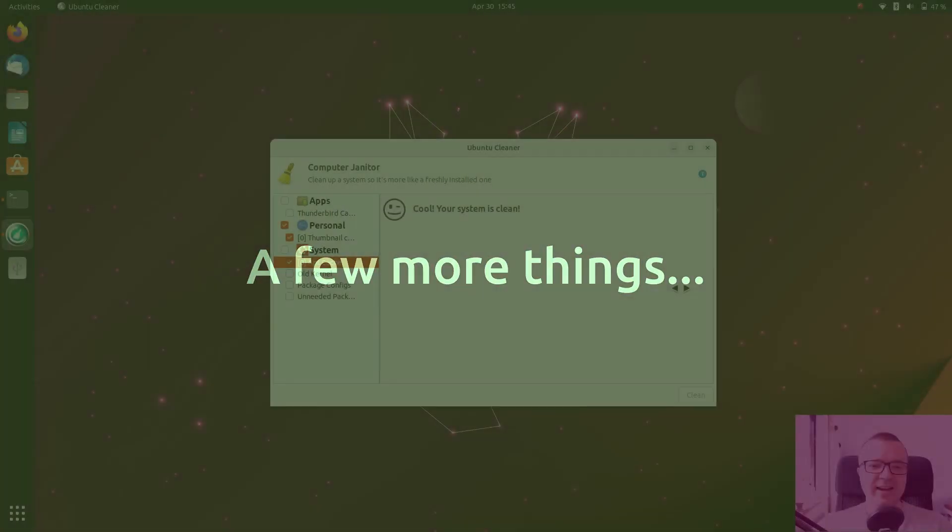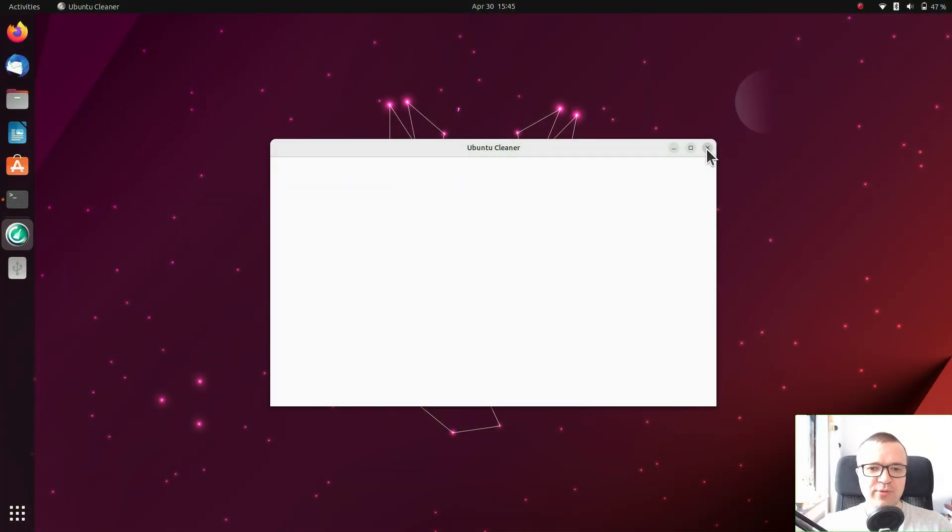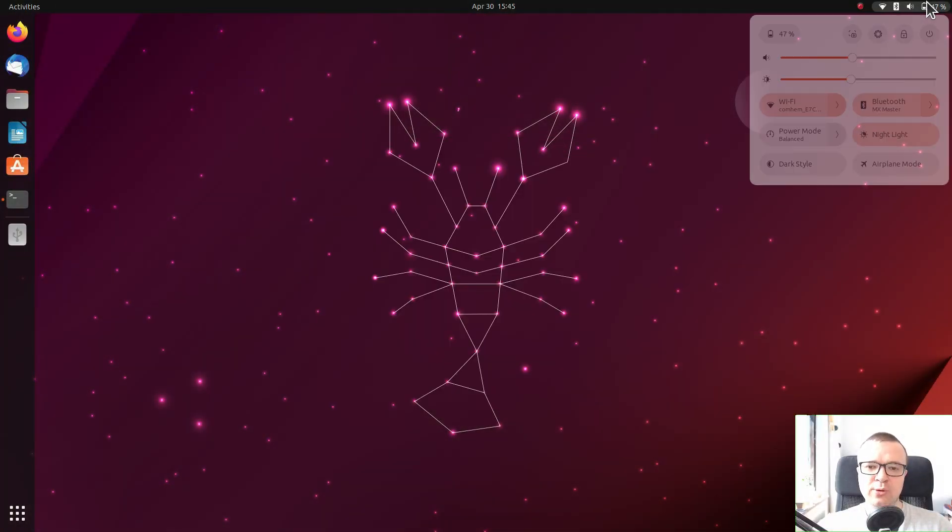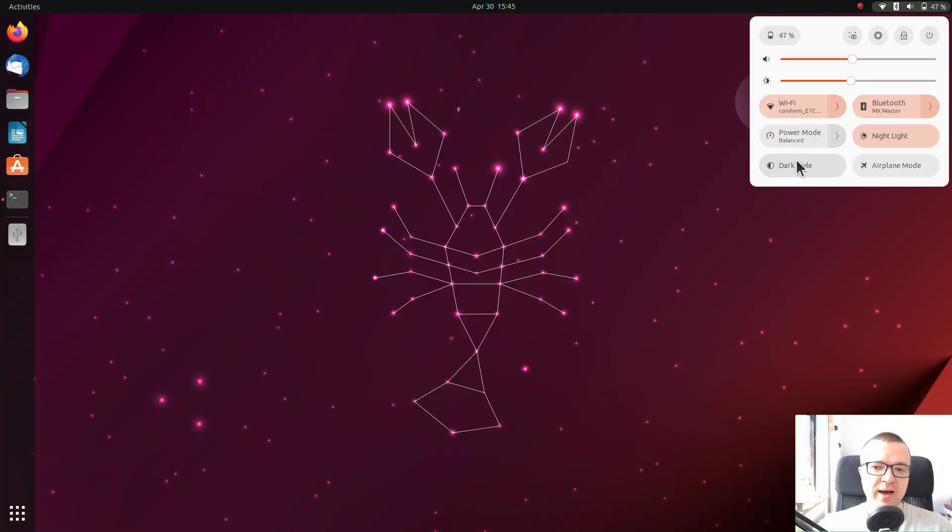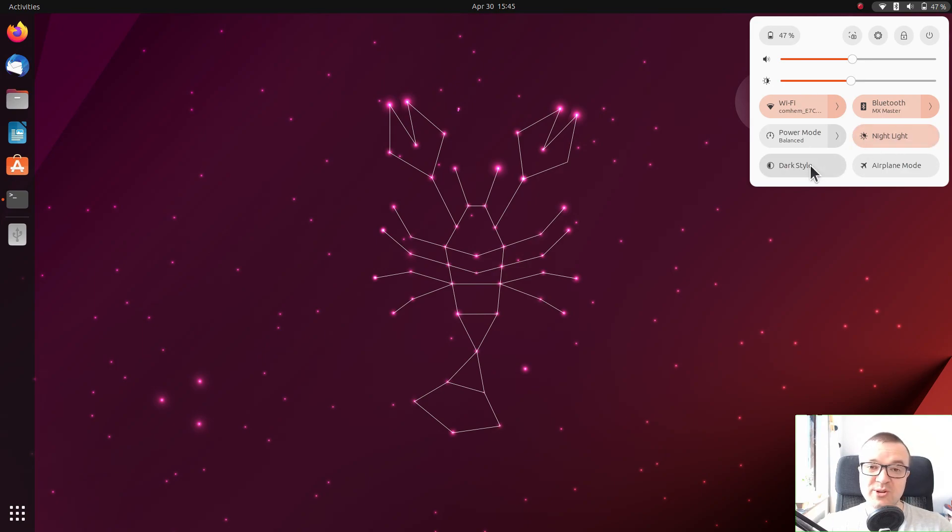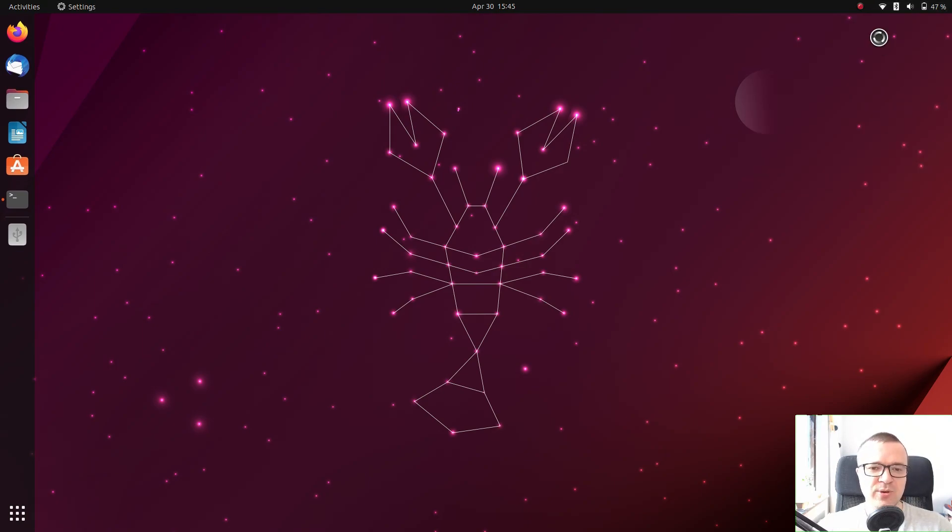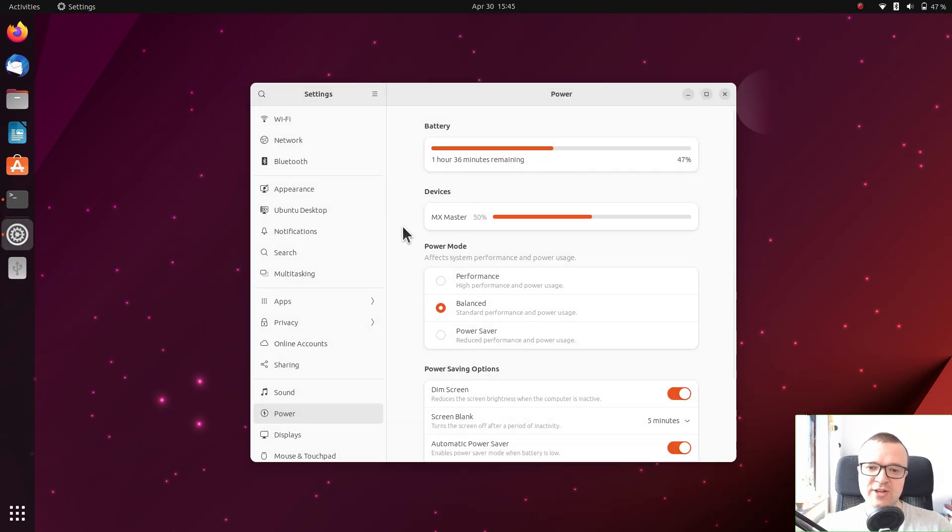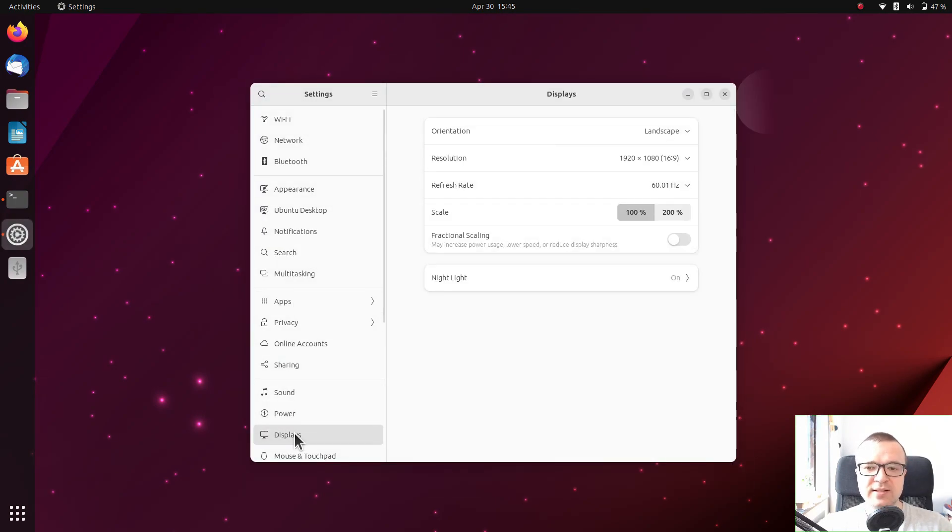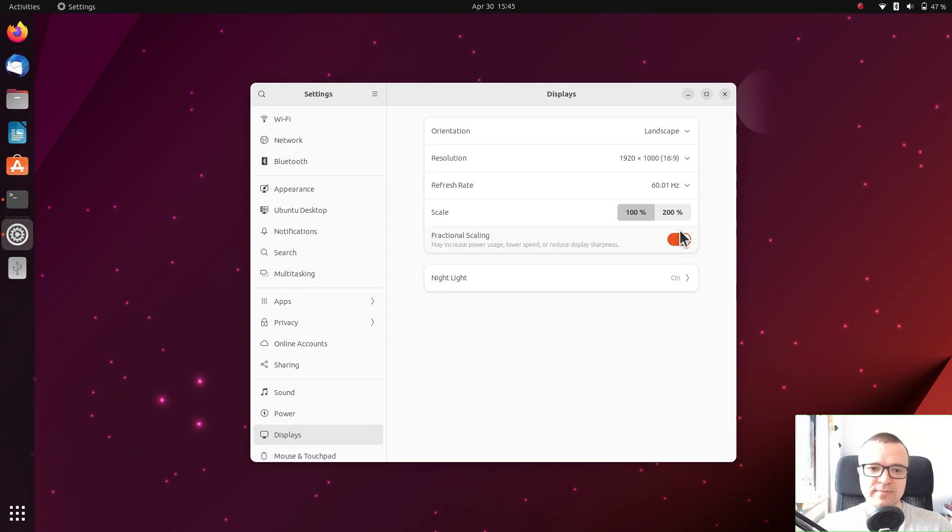A few more things. I did not show some obvious things like how to enable nightlight or how to switch between light and dark modes, because it is right here. I also did not show how to enable fractional scaling for high DPI displays, because it is obvious that it is located in the display settings.